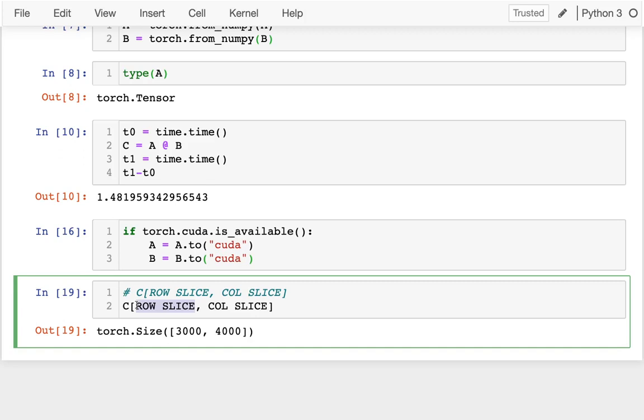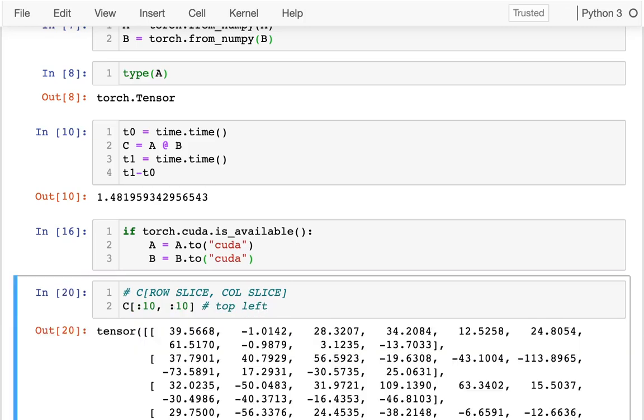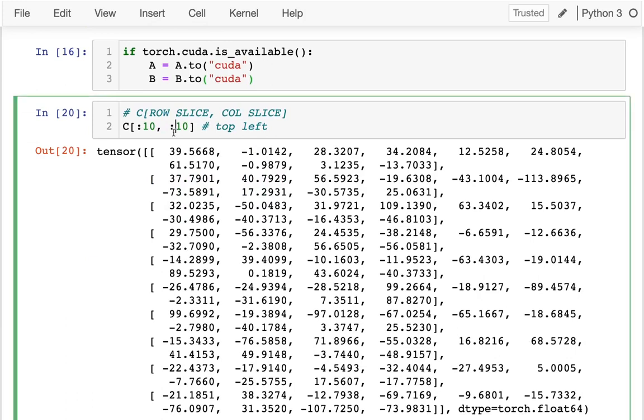10 rows and the first 10 columns. So that's the top left. And I can do that just like I would in NumPy.